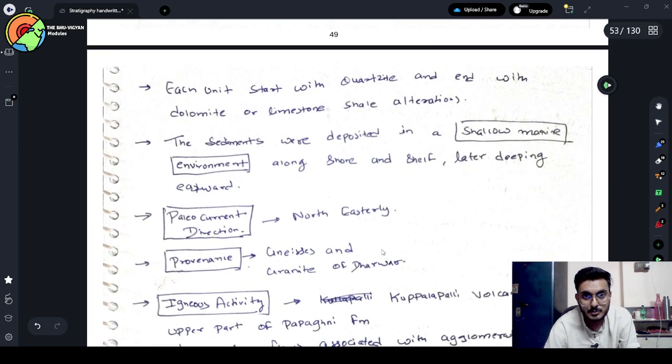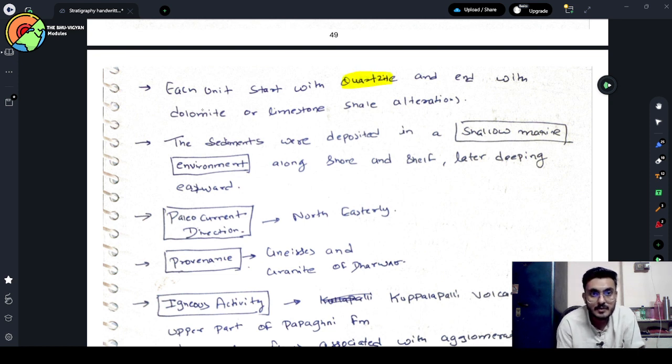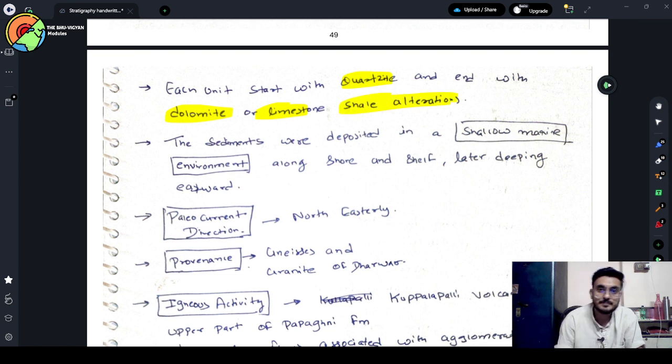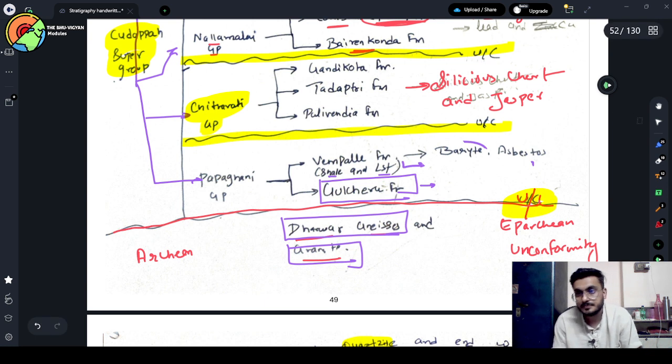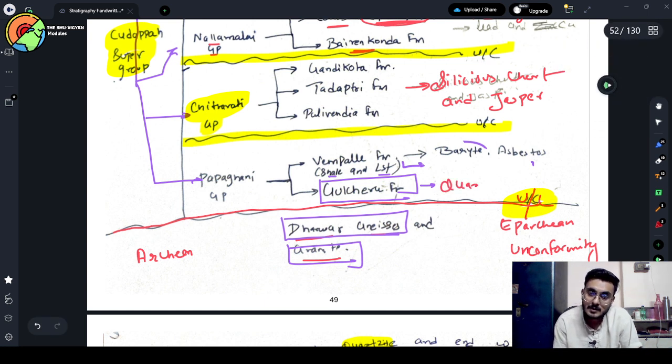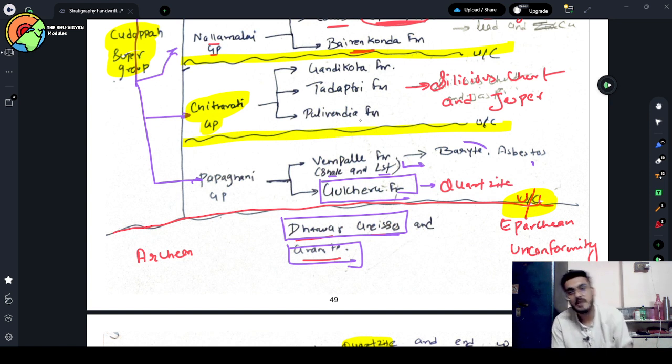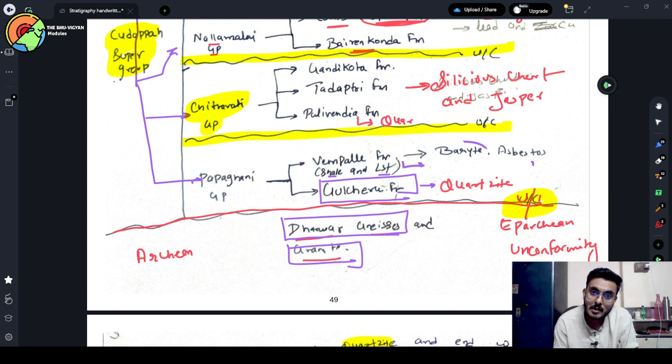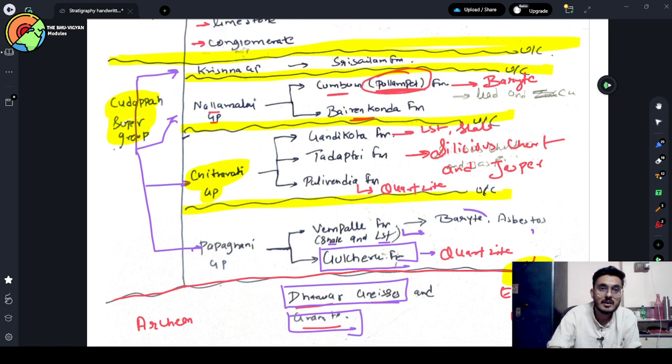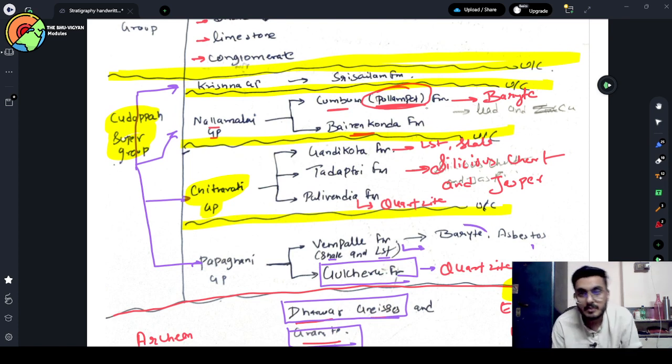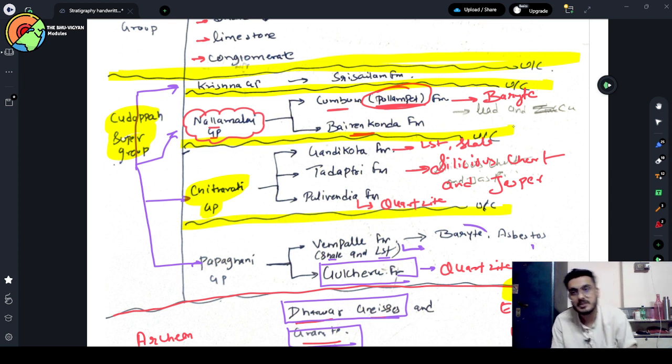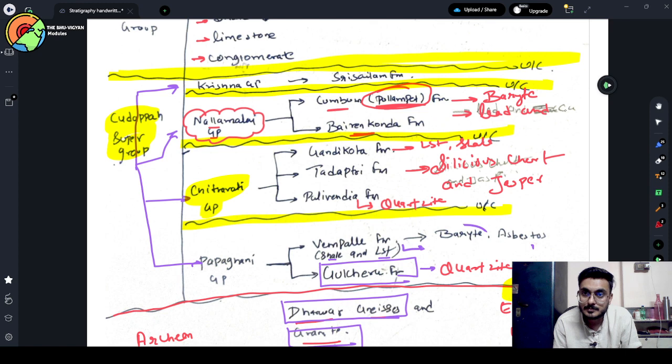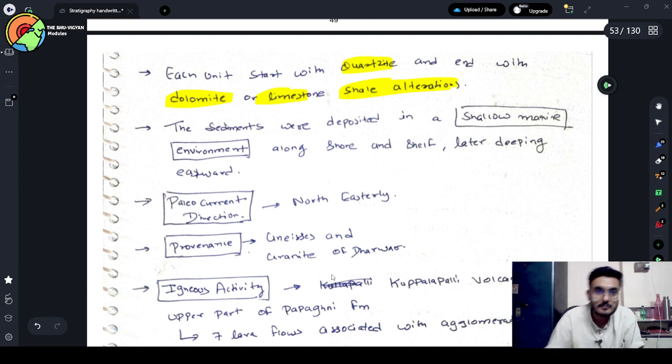Above that is Kurnul group, which contains conglomerate in the base. Then limestone, shale, quartzite, limestone, shale. And unconformity is present in this part here. Unconformity is separating the Kurnul group from Kadappa supergroup also. Each unit starts with quartzite and ends with dolomite and limestone and shale alteration. Nallamalai group has very economic significance because of the presence of Lead and Copper.